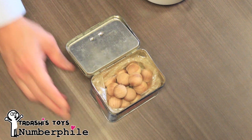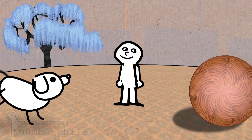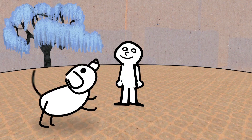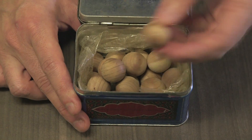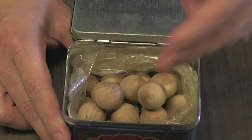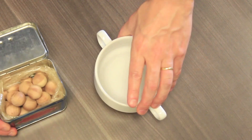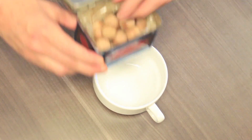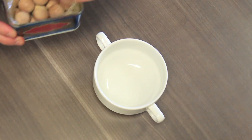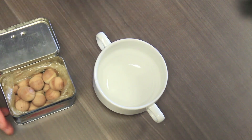Cedar balls — the kind you put in the closet to chase away insects. One positive thing you can say about this experiment is that it smells nice. You can't say that about many experiments. I should probably polish them because I've been using them for a long time.